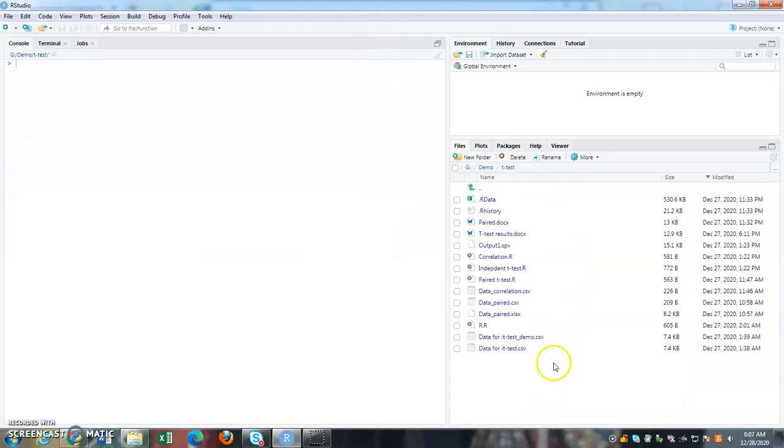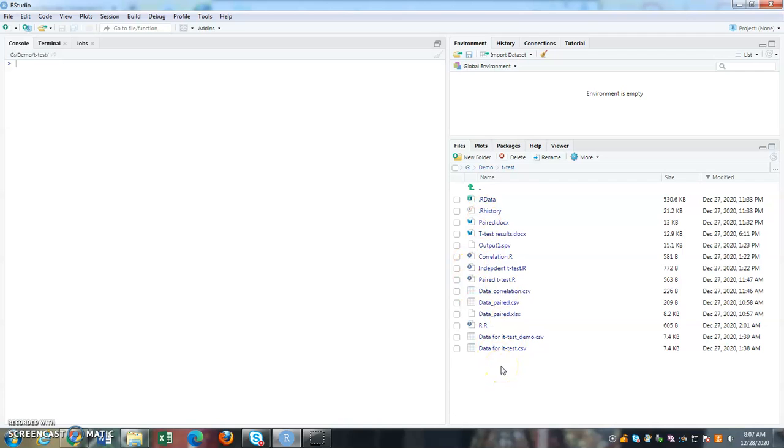So once I click open it, all the data, all these files that I want to use or relevant to this demonstration are being stored here. So once I have this folder, what I need to do next is set as my working directory.